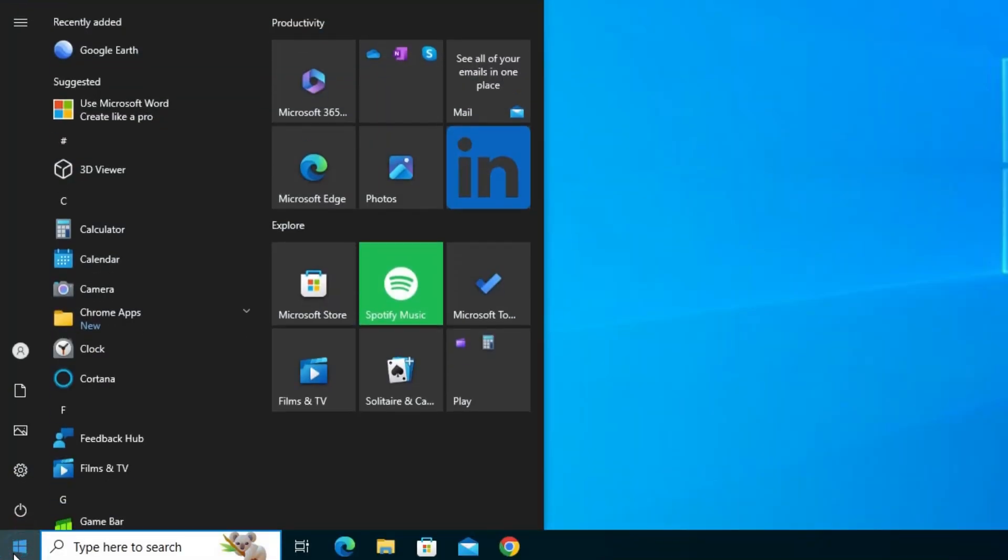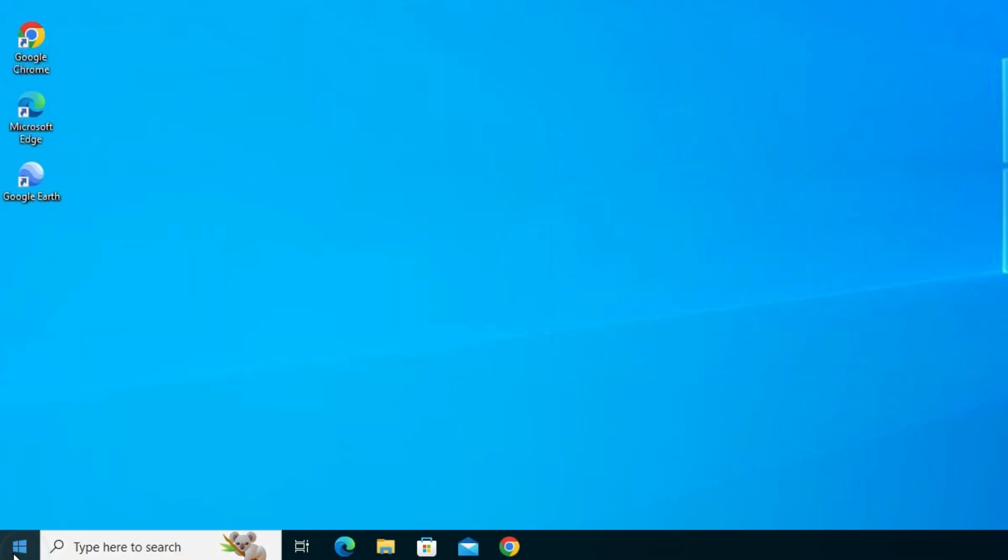In the Start menu app list, you'll also find Google Earth, which means it's installed as an app in Windows 10.